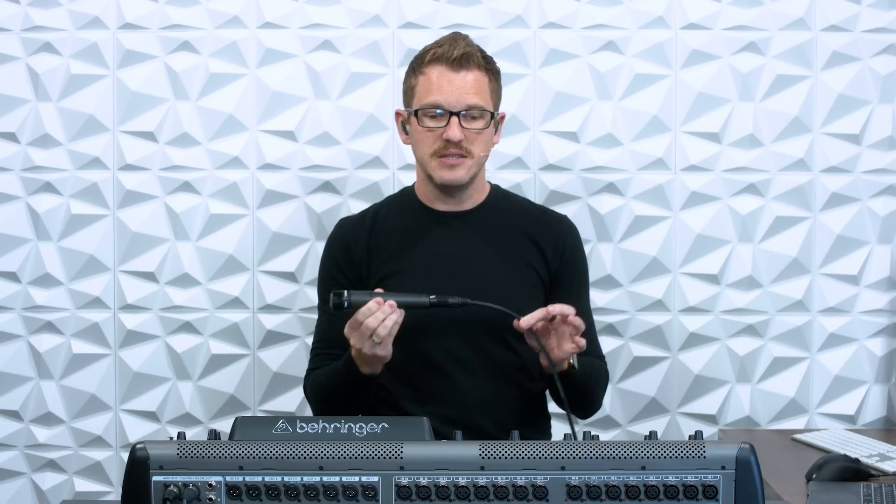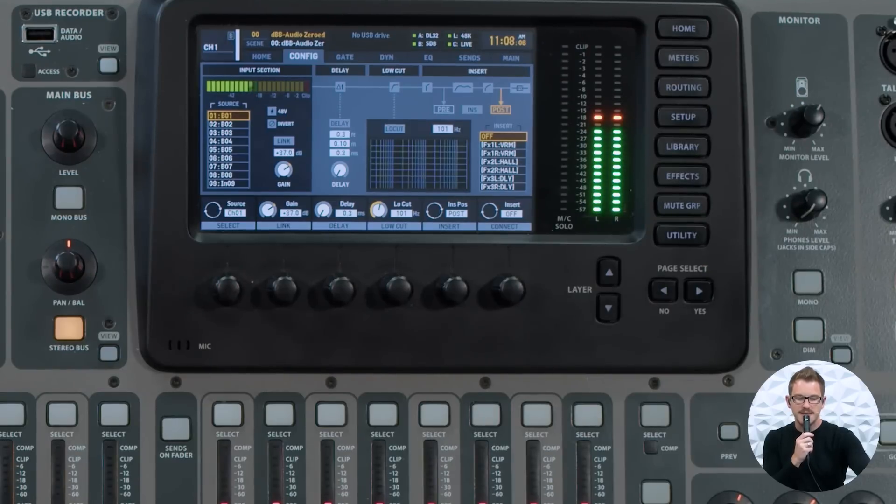Preamp is actually adjusting the level on the preamp where this microphone is connected to. This is going into an SD8 stage box sitting down below. If I have this microphone and I'm clipping, I can adjust my preamp gain down to a sufficient level and get this set correctly.